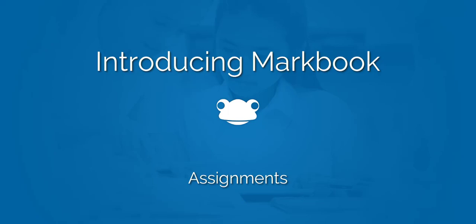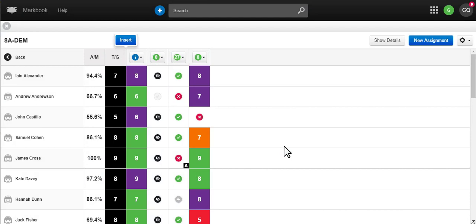Welcome to MarkBook, Frog's application to make setting, marking, and sharing homework easier.